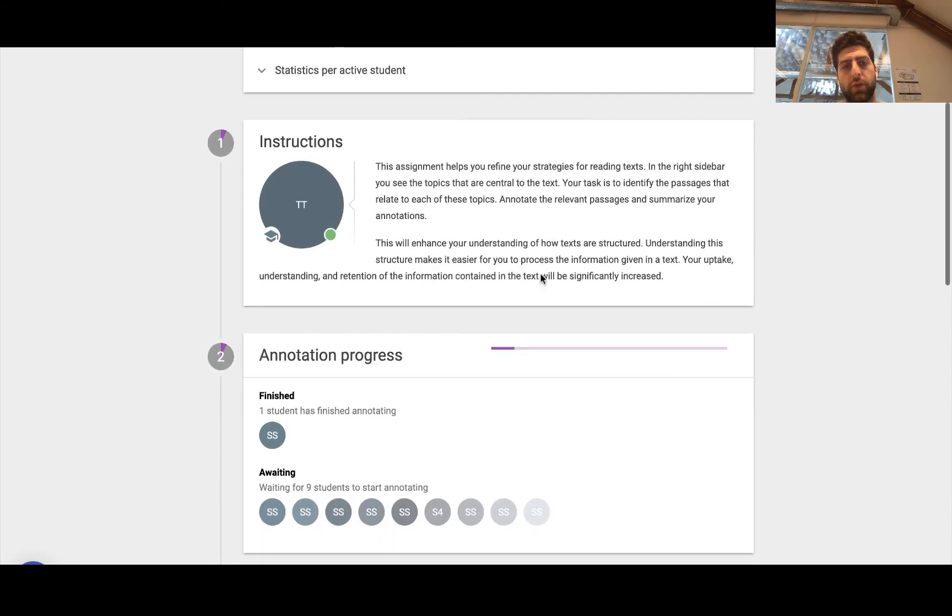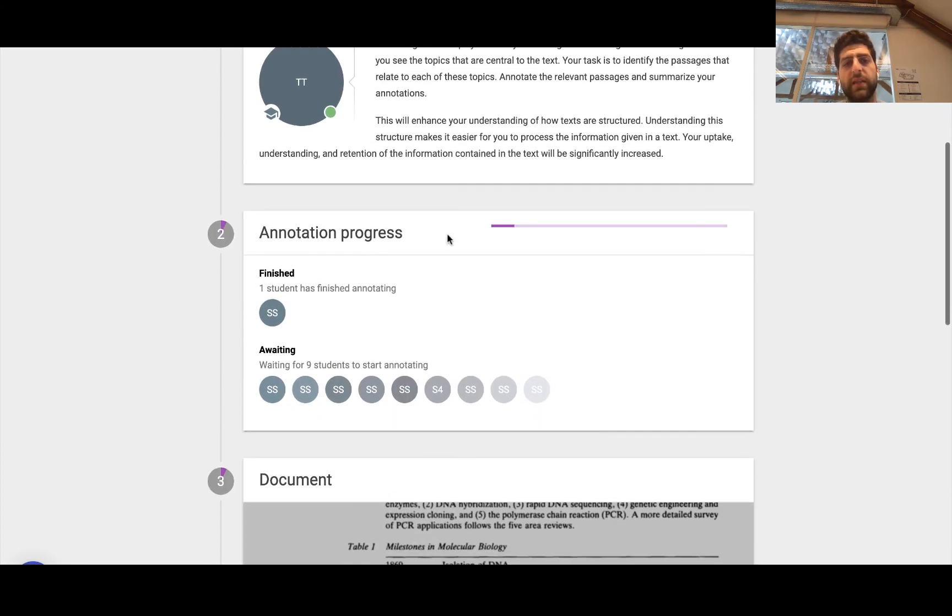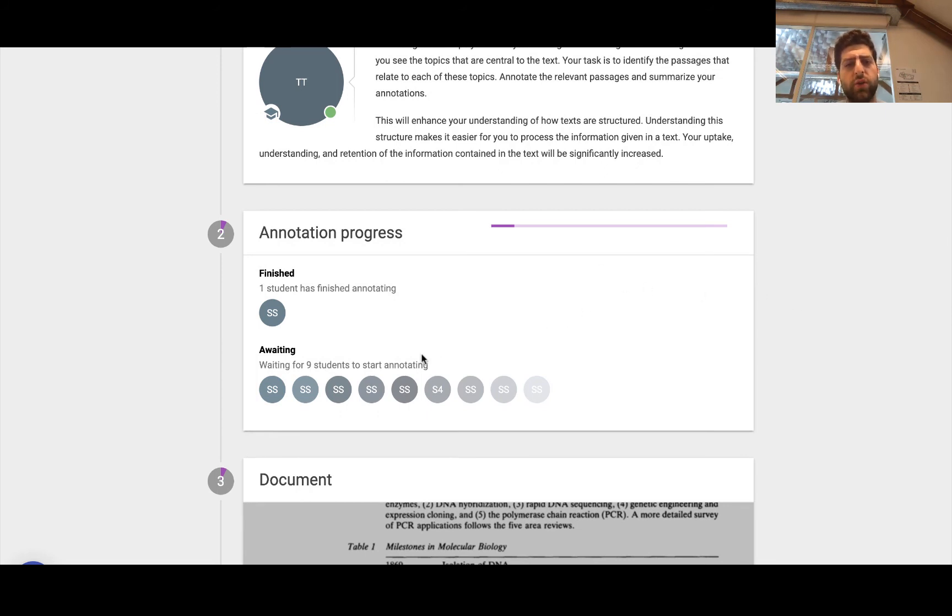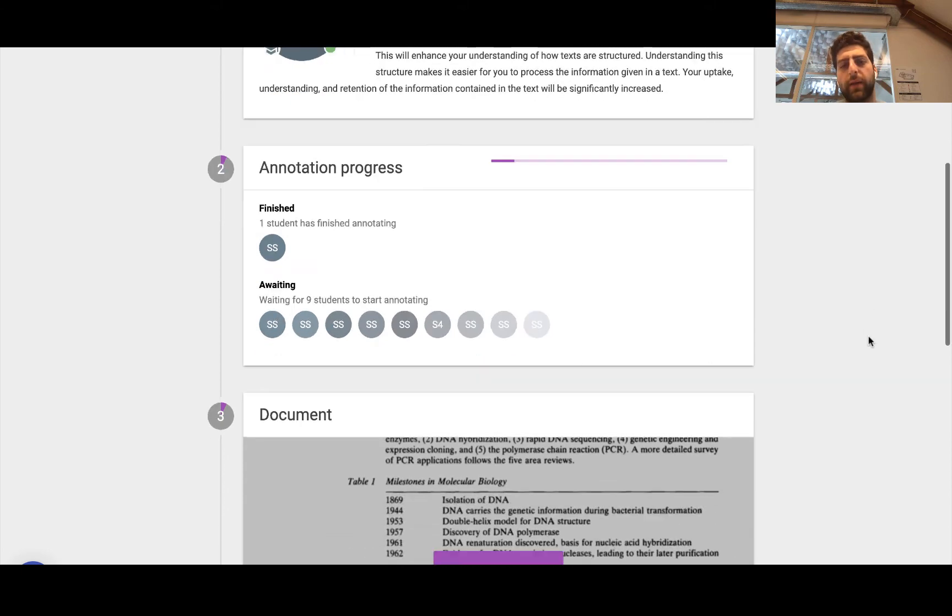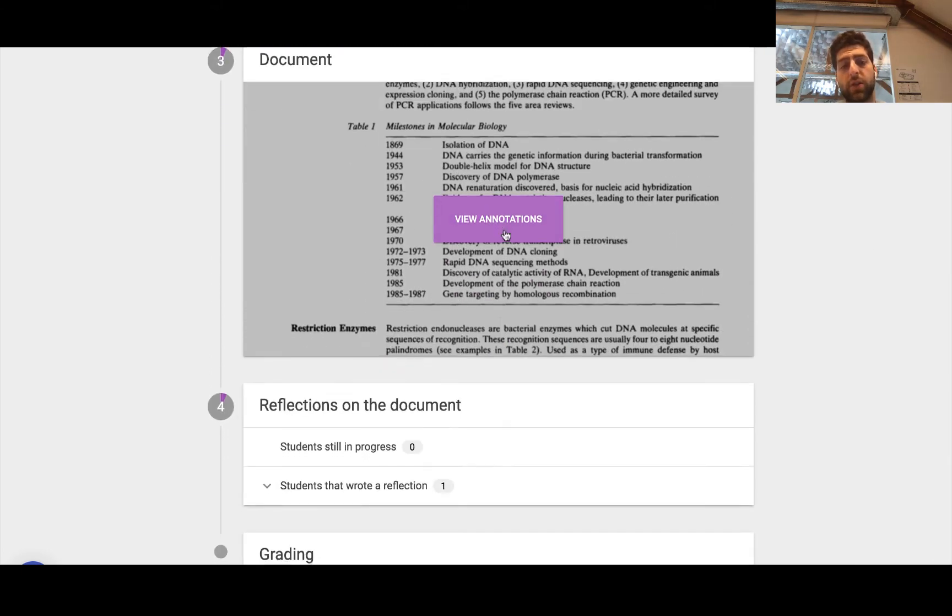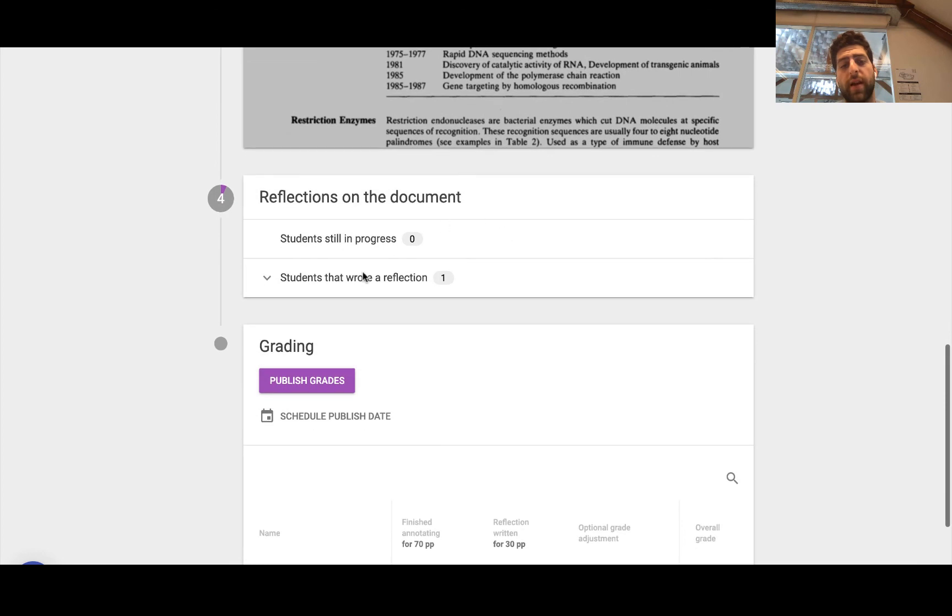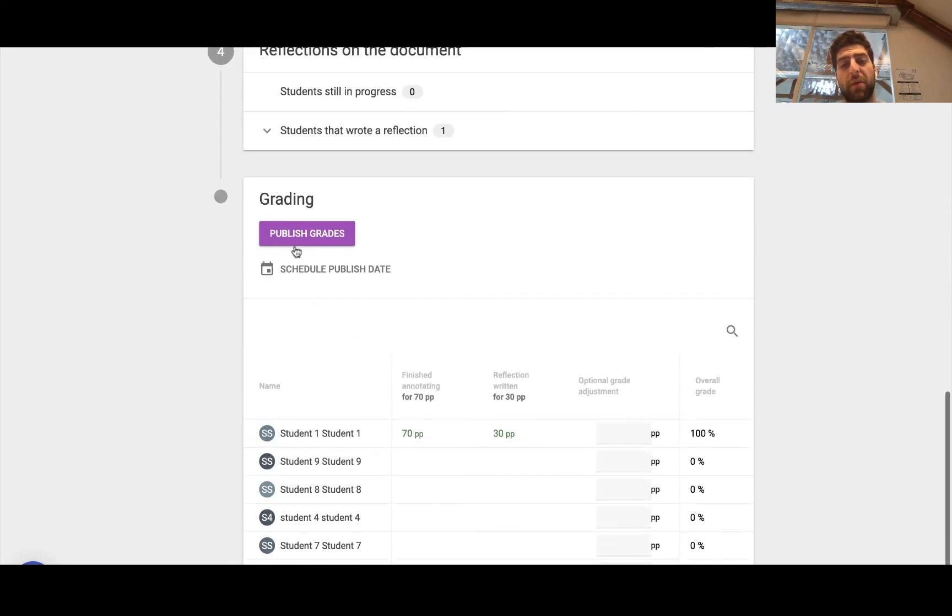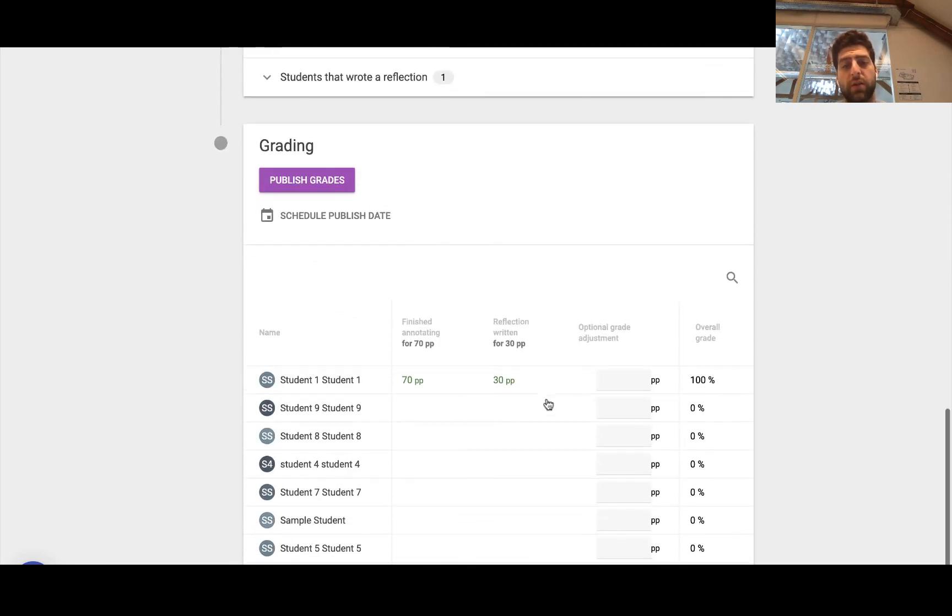So here are the instructions we had written. Here's the annotation process, progress, right? I can have a look and see, has the student finished or not? Who is still awaiting? And then I can go ahead and view those annotations within the document.